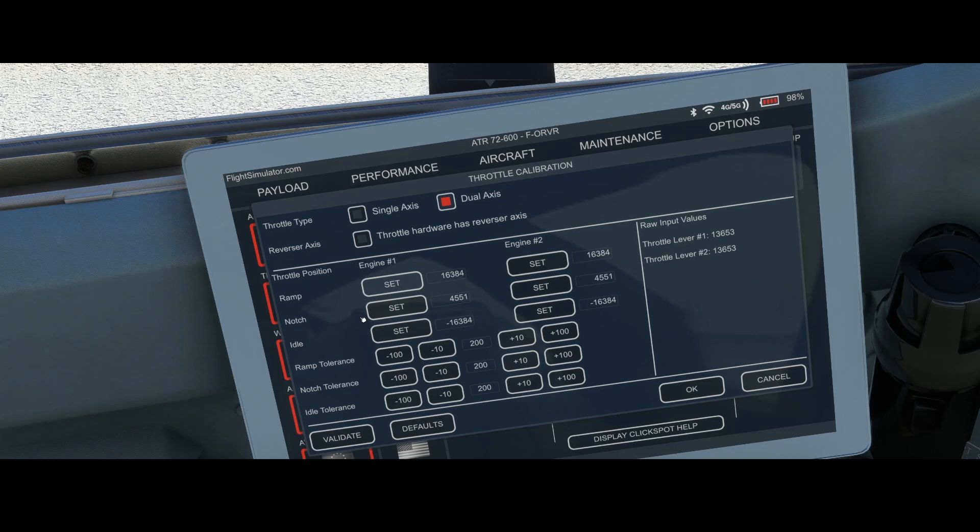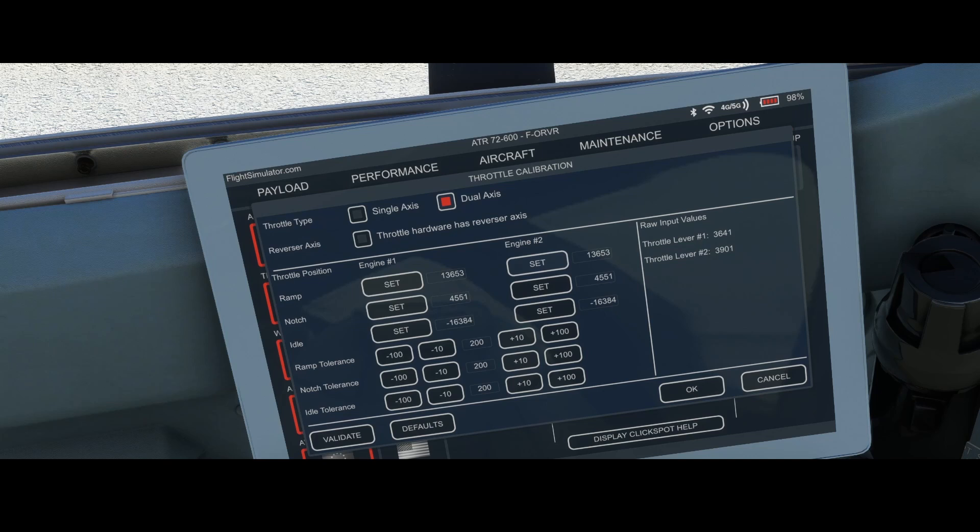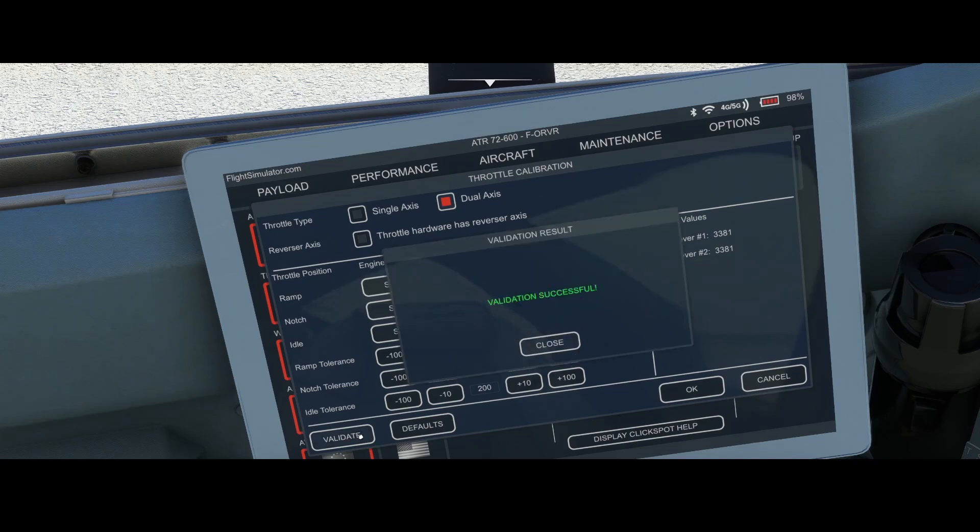I'm going to use the set option now to push it to 90 percent. Let's set the dent option to roughly 60 percent and then press validate again. Now it says validation successful and I can press OK.